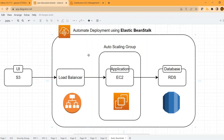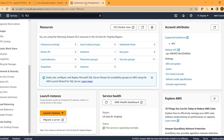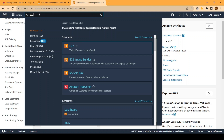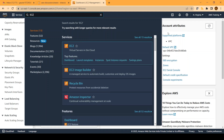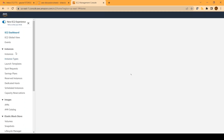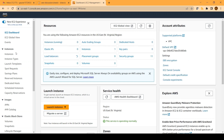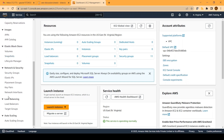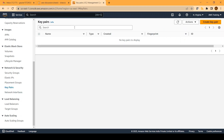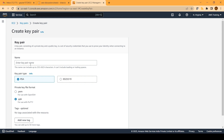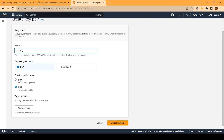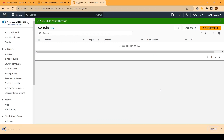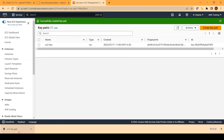Now let's perform a hands-on activity. Open your AWS account, click on the search bar, and search for EC2 to open the EC2 service. Before we can use Elastic Beanstalk, we need to perform a few preparatory steps. The first step is to create an SSH key pair, which is used to SSH into your EC2 instance. Click on 'Create key pair', give it a name like 'EC2 key', select RSA and PPK options, and create it. Once created, a file will be downloaded to your system.